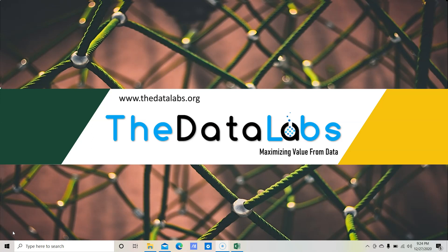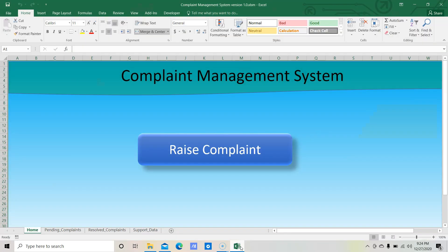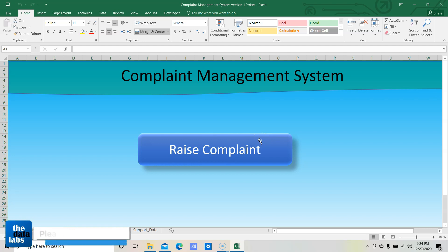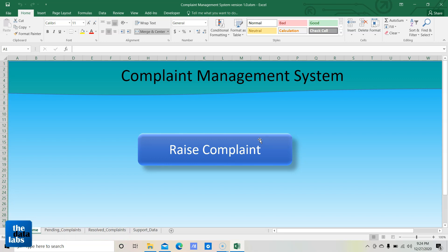Let's move to the complaint management Excel file which we created in our previous tutorial. This is the file we created in part 2 and part 3. If you have not watched part 2 and part 3, and even the demo part, please watch both tutorials so that you will be able to relate and understand the logic we are going to apply in this part and upcoming tutorials.